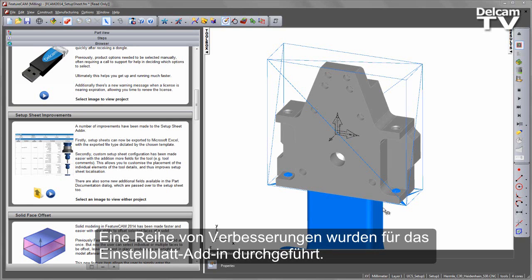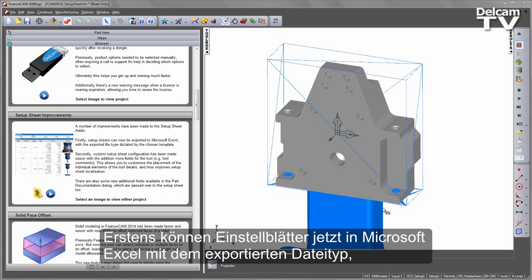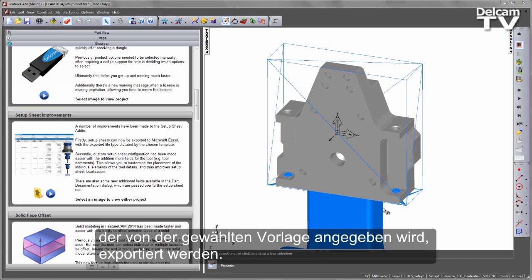A number of improvements have been made to the Setup Sheet add-in. Firstly, Setup Sheets can now be exported to Microsoft Excel, with the exported file type indicated by the chosen template.